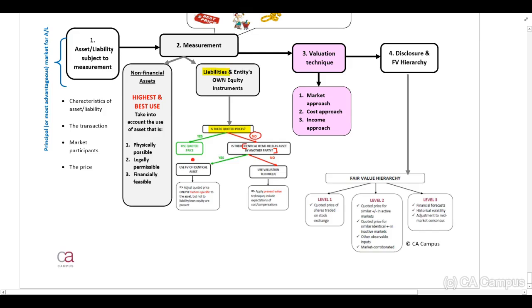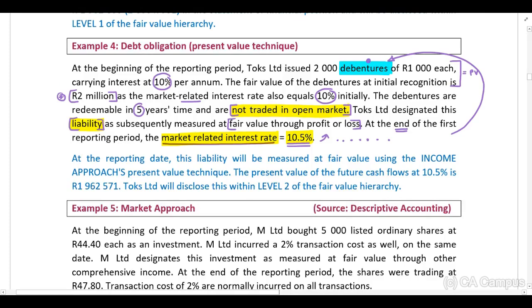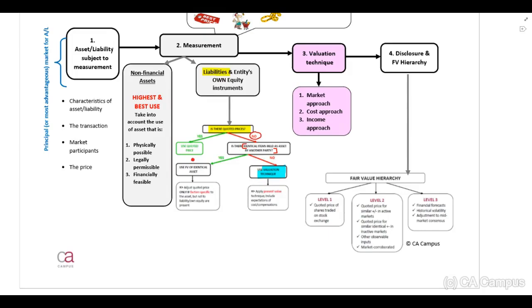If there is no fair value provided, we need to use our valuation technique. There are similar assets in the market, but there is no quoted fair value available. For this specific debenture, which is similar or identical, they provide us with a 10.5% market rate. Therefore, we need to use a valuation technique.